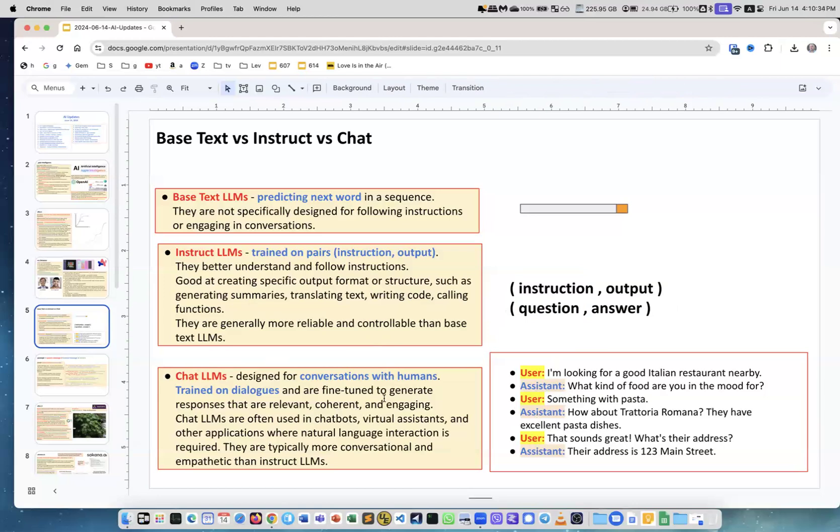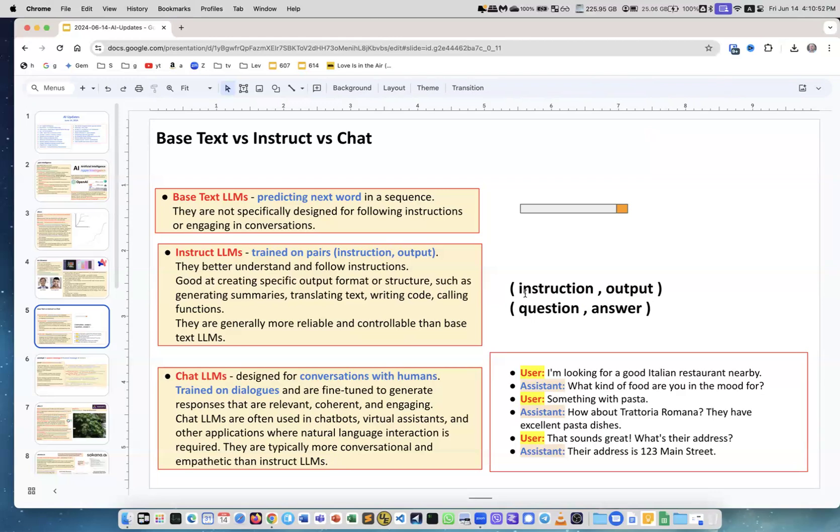Chat LLMs are often used in chatbots, virtual assistants, other applications where natural language interaction is required. Depending on your use case, you probably will be using either an instruct model or a chat model.